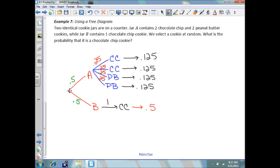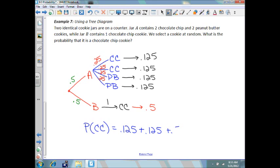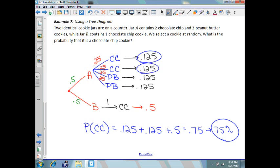That means the probability of pulling a chocolate chip cookie will be 0.125 plus 0.125 plus 0.5, which equals 0.75, or a 75% chance. So at random, there is a 75% chance we are going to pull a chocolate chip cookie out of either of the two jars.